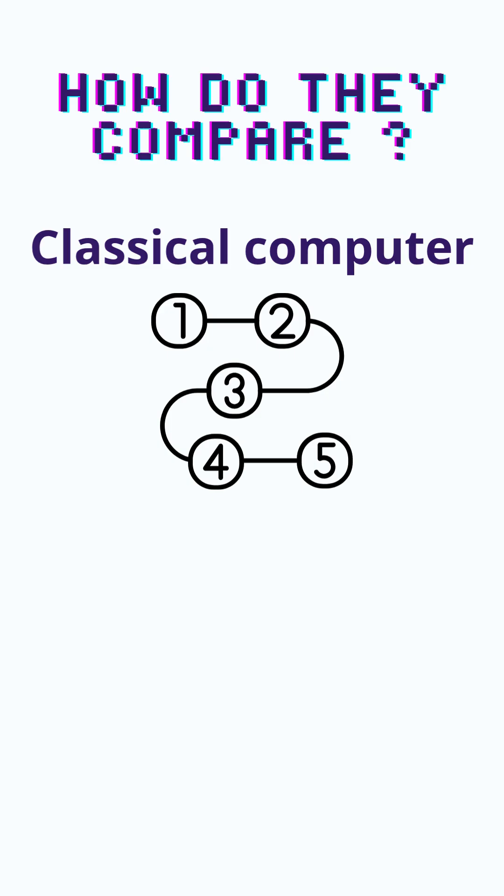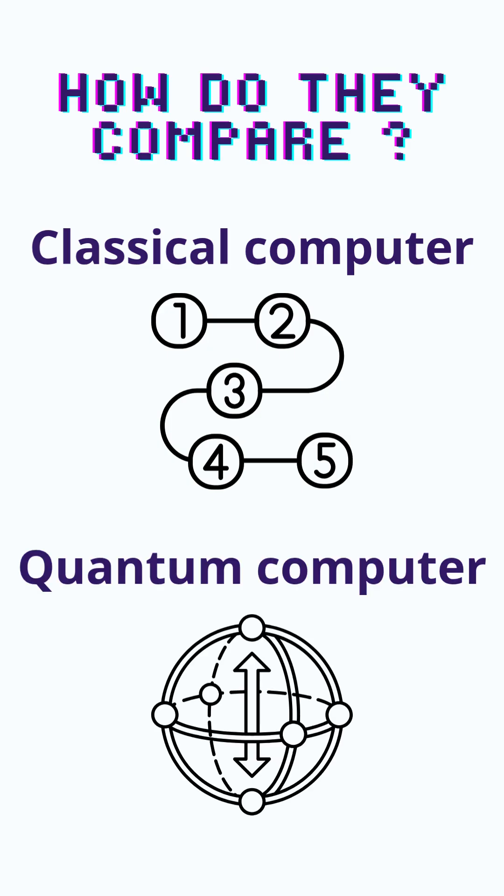Even if they are very fast, classical computers have to do one operation at a time, one after the other. While quantum computers can run several operations at the same time, why is it important?